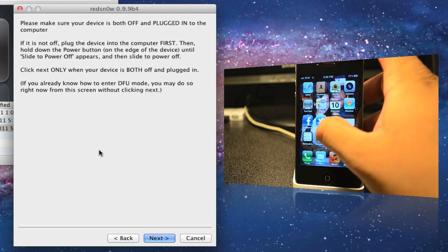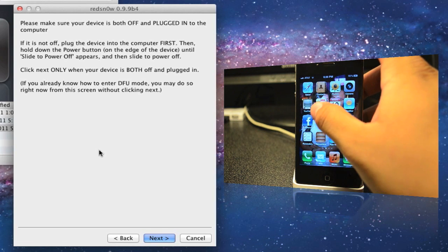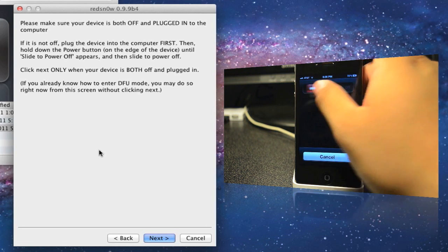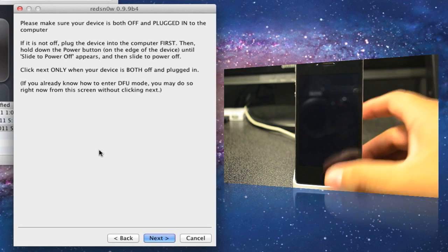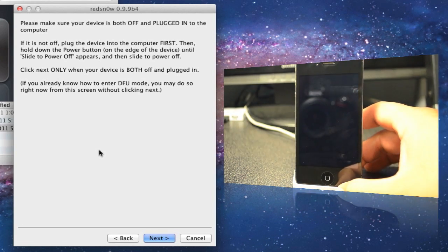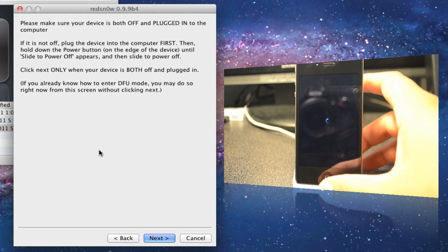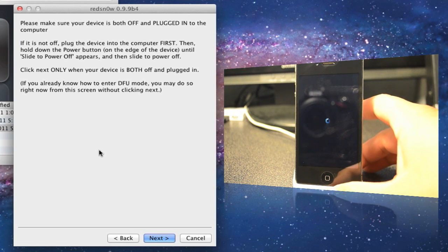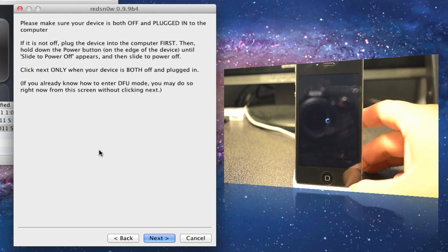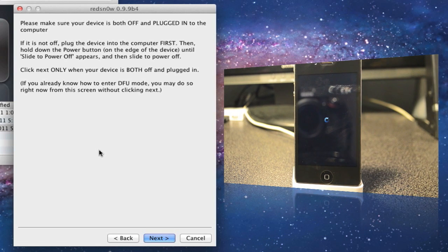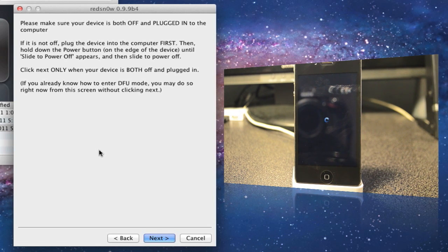We're gonna turn off our iPhone again, or whatever you're jailbreaking. Go ahead, turn it off.